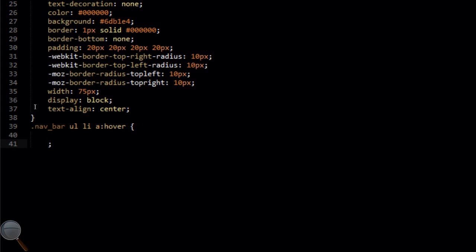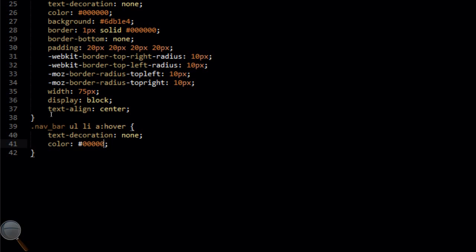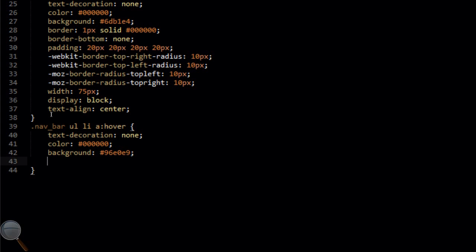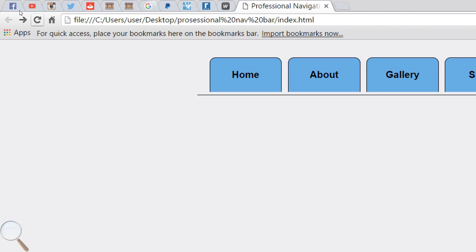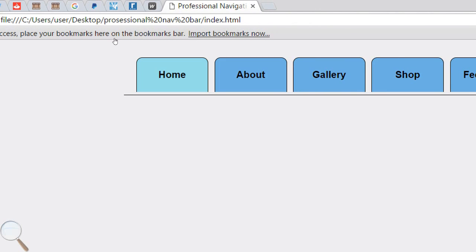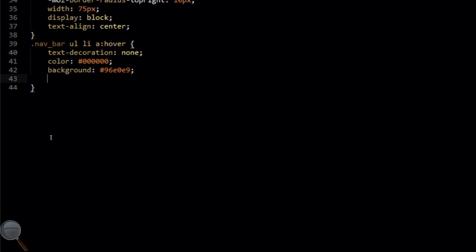Now we're going to target navbar ul li a:hover — the hover state for our links when the user hovers over them with their mouse. We'll add text-decoration none, color black, so the text doesn't change. But the background we're setting to #96E0E9, which is a slightly lighter blue. File save, refresh in the browser — when we hover over the links now it's a much lighter blue. Basically just the background color will change when the user hovers over each navigation bar link.